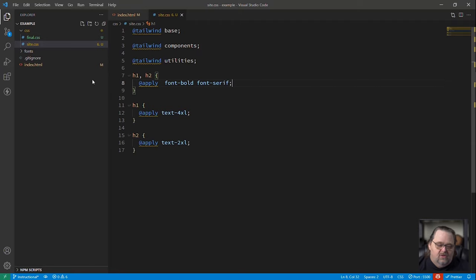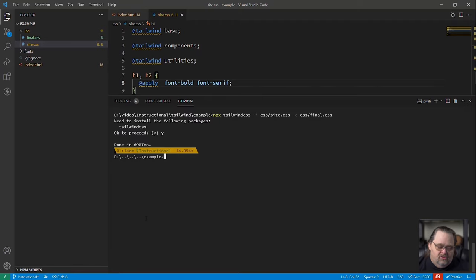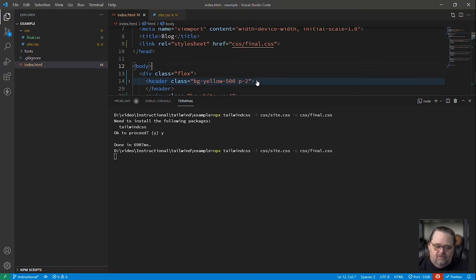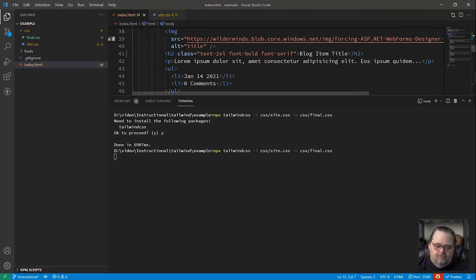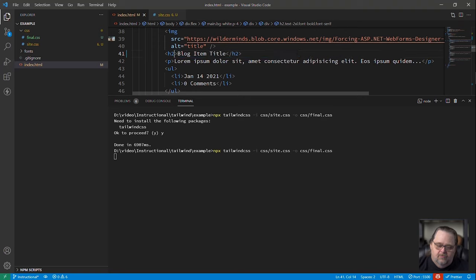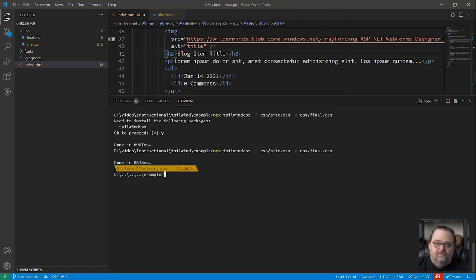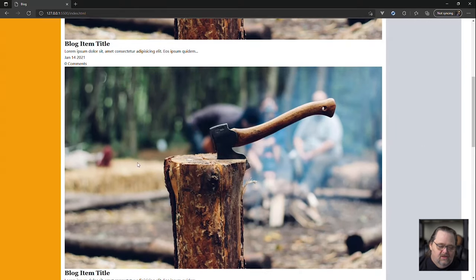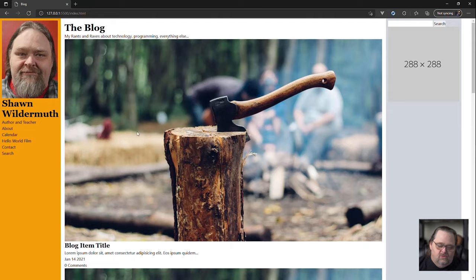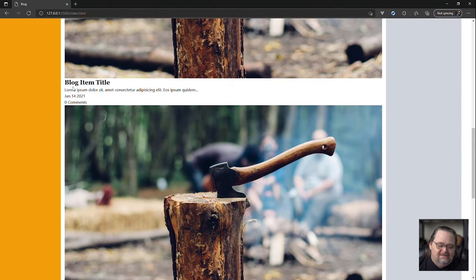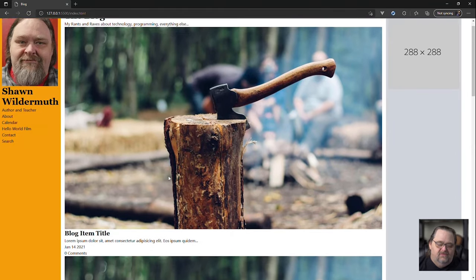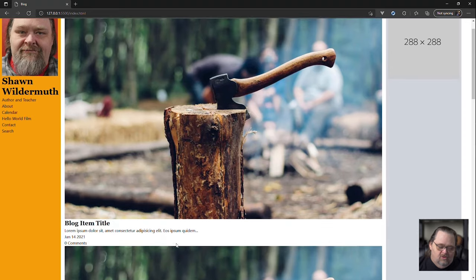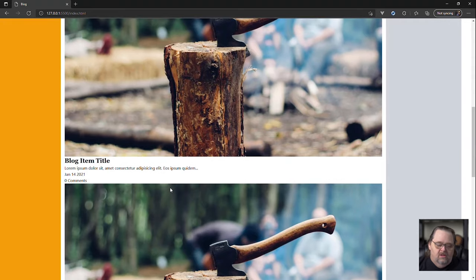And so if we go back to the terminal, let's rerun this again. Let's get rid of this class as well. And if we come back here and refresh, we'll see that all of the H1s and H2s are now applied with that same philosophy that we created, right? Big, big, smaller, small.